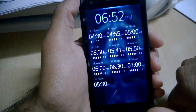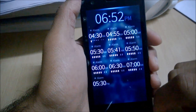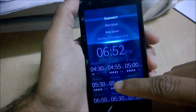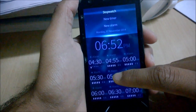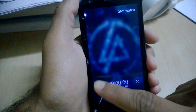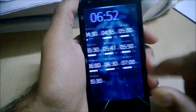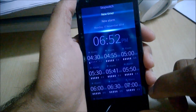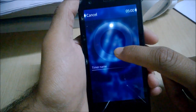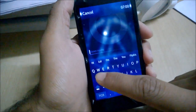Next is the Clock app, which shows the current time and alarms. You can see I use a lot of alarms. Options include stopwatch, new timer, and new alarm. You can start the stopwatch, play, pause, and delete it. For the timer, you set a countdown time — let's set it to seven minutes with the name 'test'.